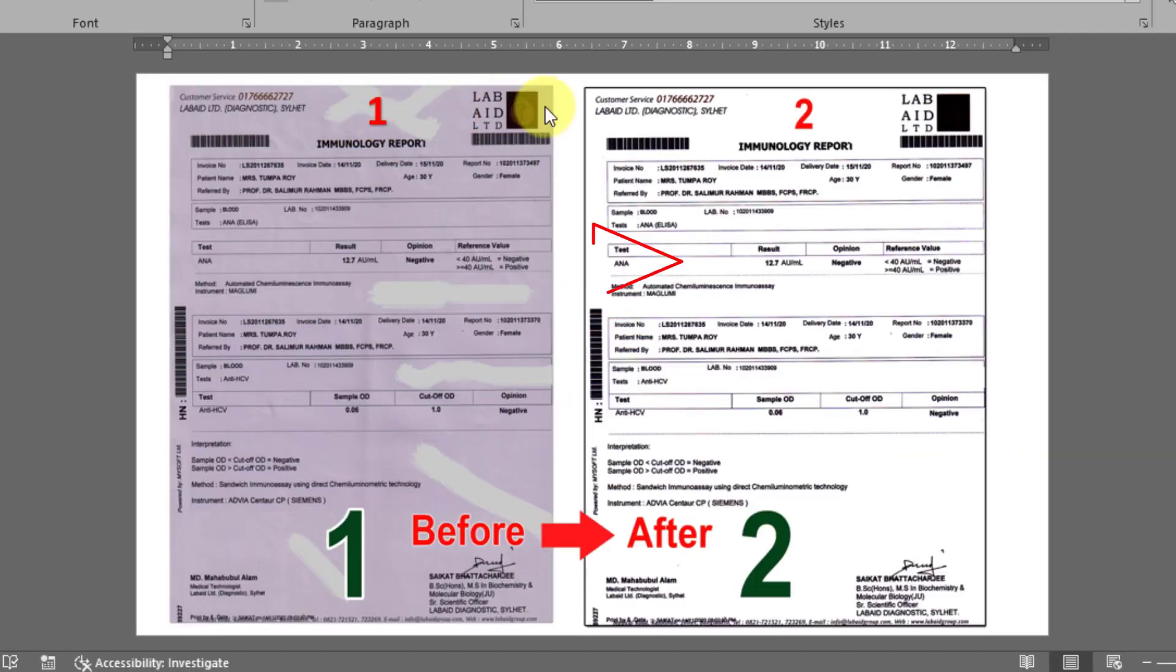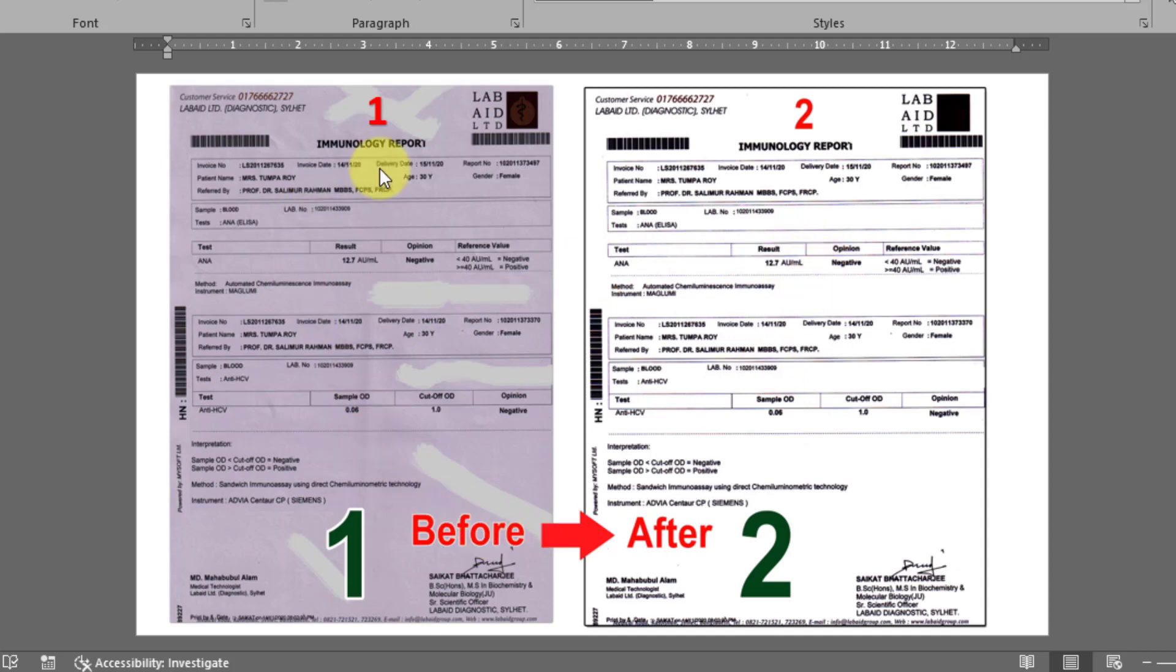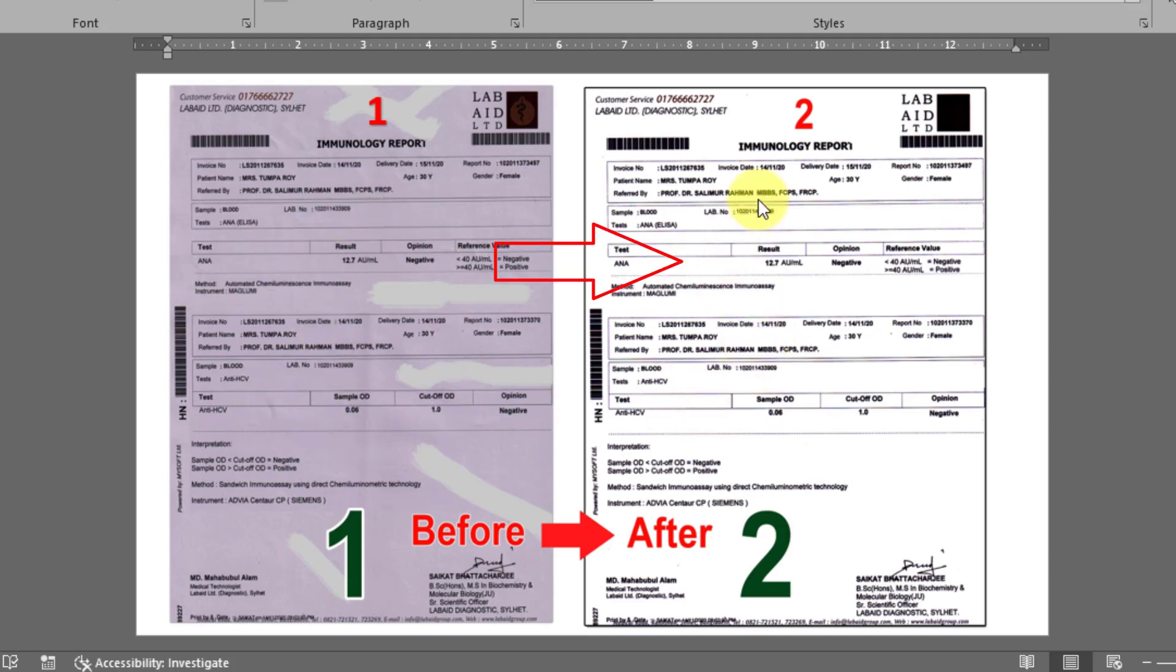You can look at my computer screen showing an old document being converted to a new document. First, you can see an old spotted document taken using a scanner, camera, or mobile phone. The second page has been converted to MS Word and updated as a new document.